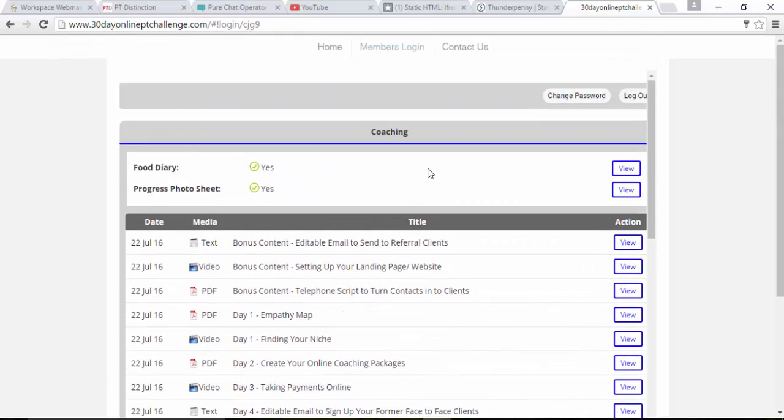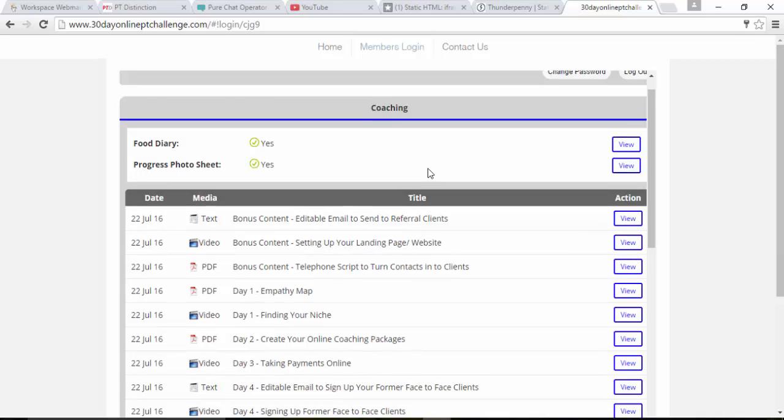You might have programs in there. You might have forms, questionnaires. You might have assessments and tracking, etc. Whatever you have put into your program...